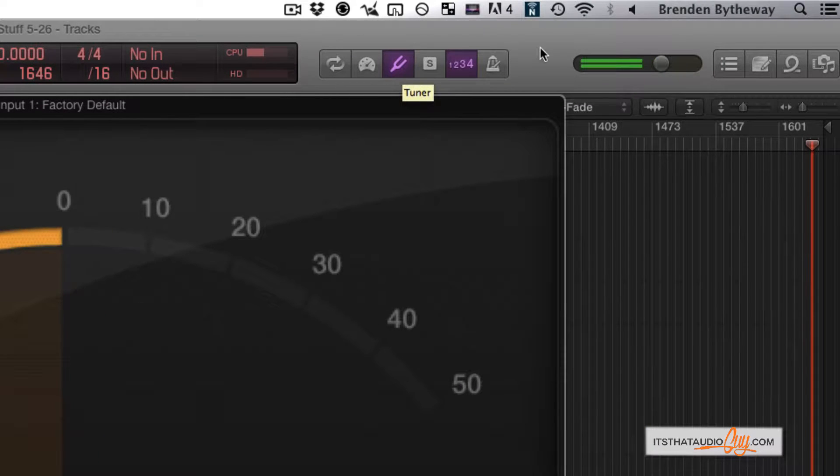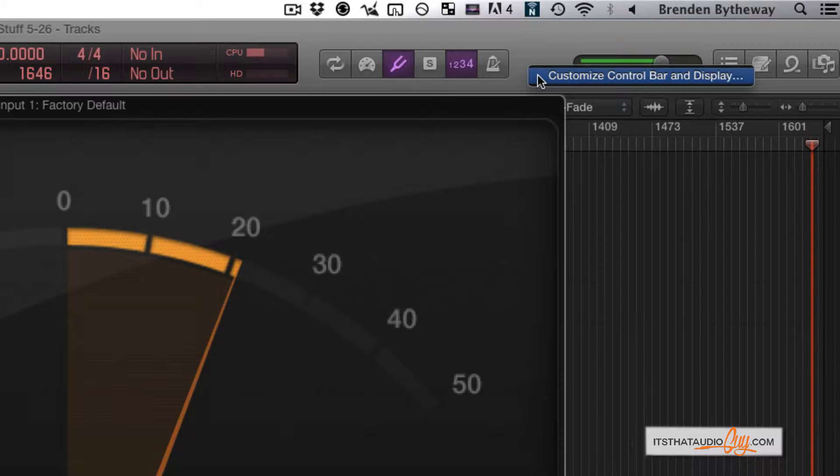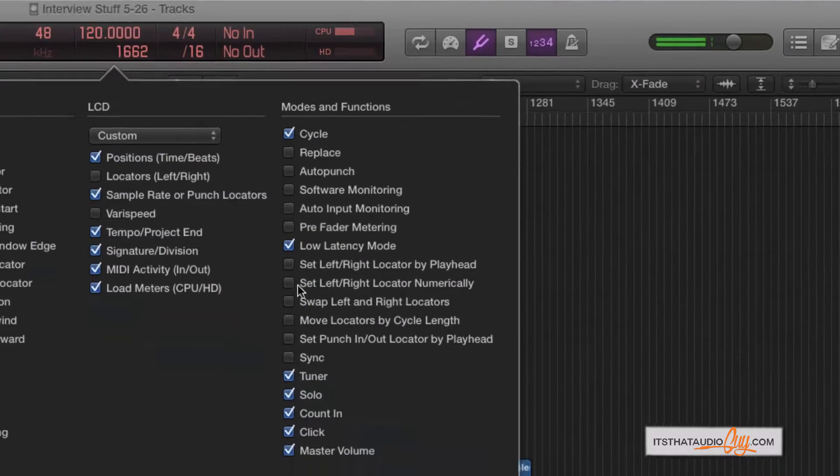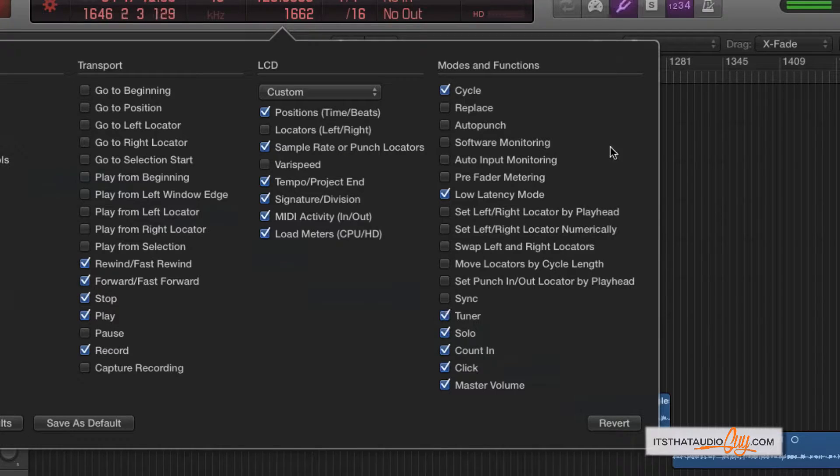If that icon is not there, right click here, customize control bar, and then make sure that right here, tuner is checked. All right.